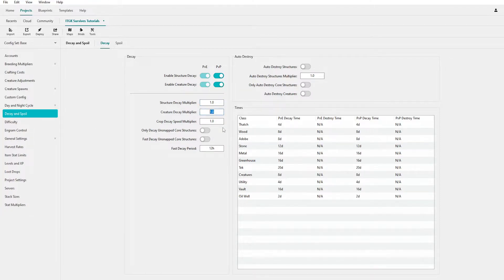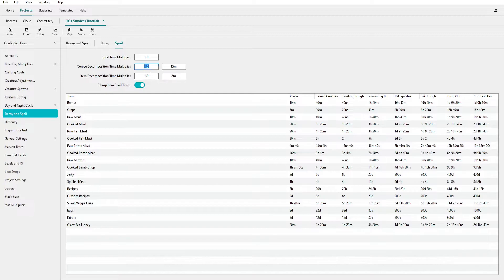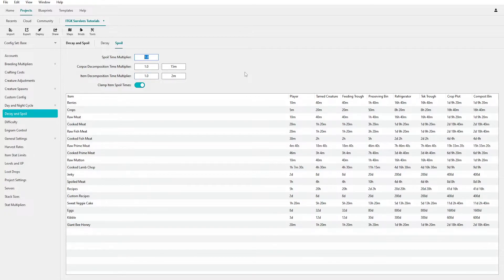Decay and Spoil settings let you change multipliers for structures, creatures, crops, and how long it takes for things to decay. Structure decay controls how long after you log off until your base can be claimed or auto-destroyed. Spoil Timer covers corpses, items dropped on the ground, and food spoilage. For example, if you want corpses to last 6 hours, that's a 24x multiplier on corpse decomposition.